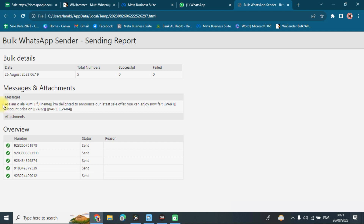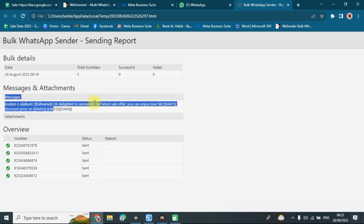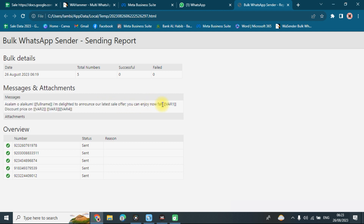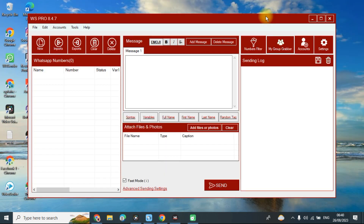The sent message was: 'Assalamu alaikum full name, I am delighted about our latest sale offer. You can enjoy a flat variable one discount price on variable two, three, and four.' Here is the sent log report showing the messages delivered.